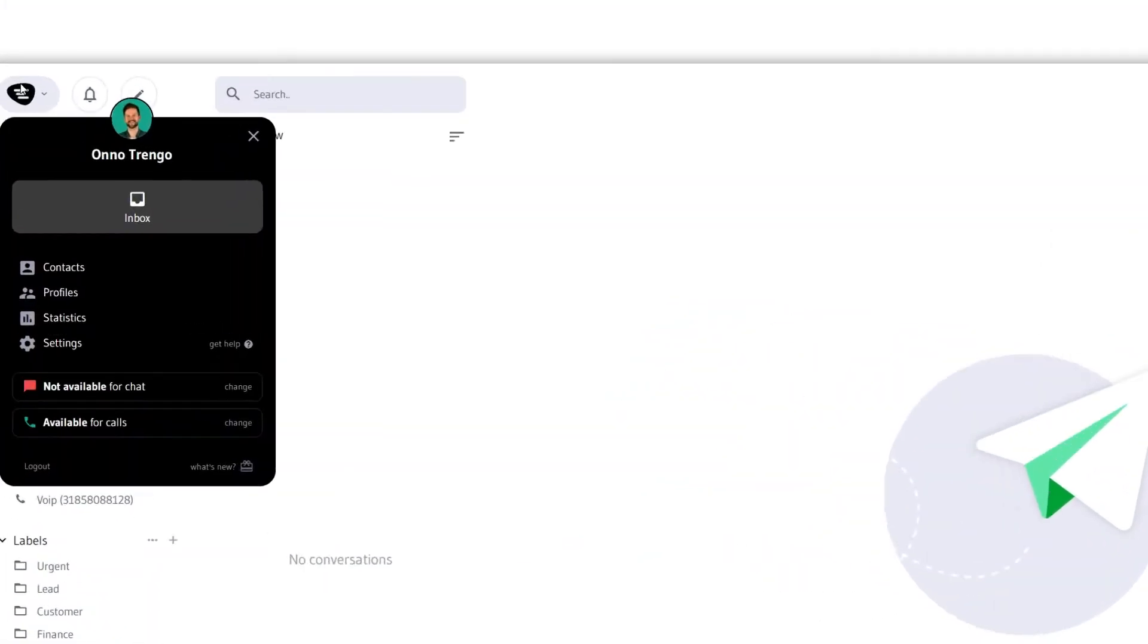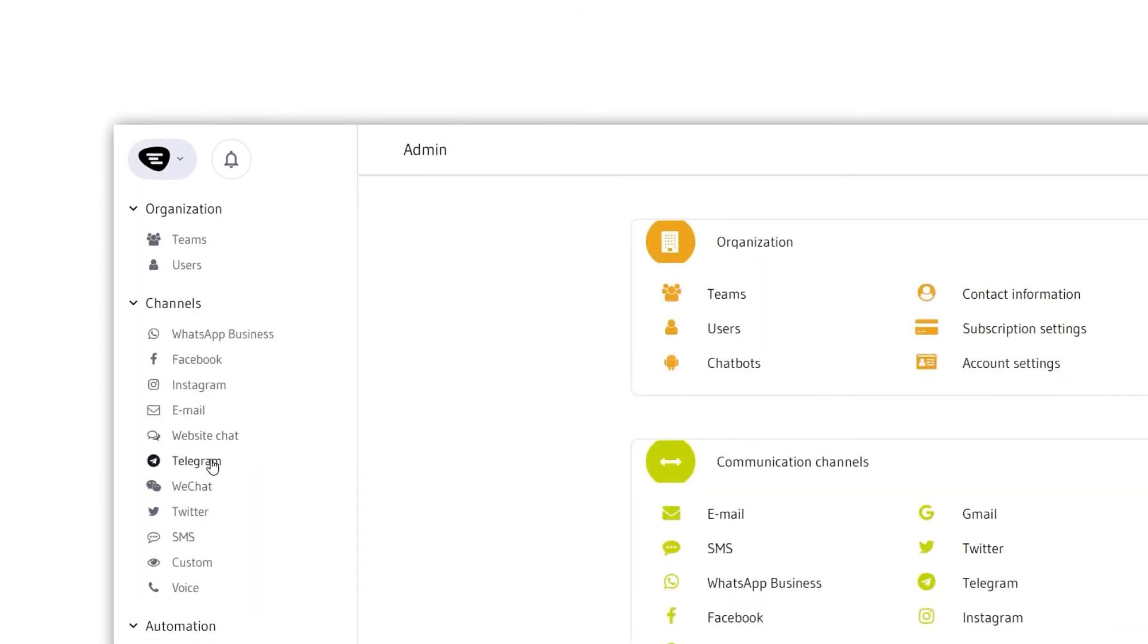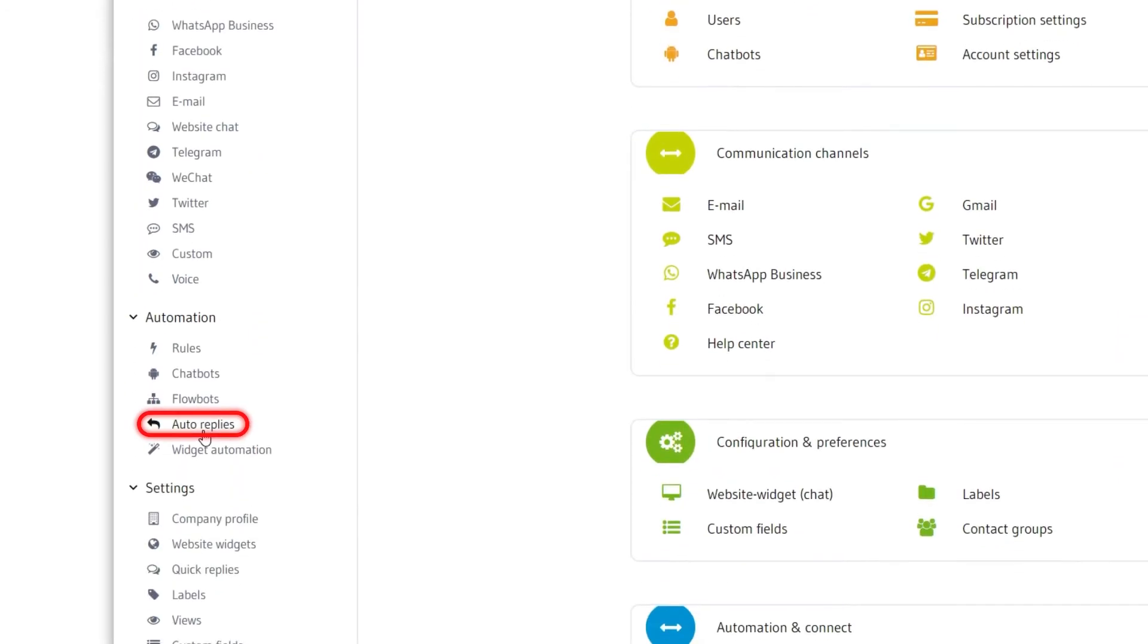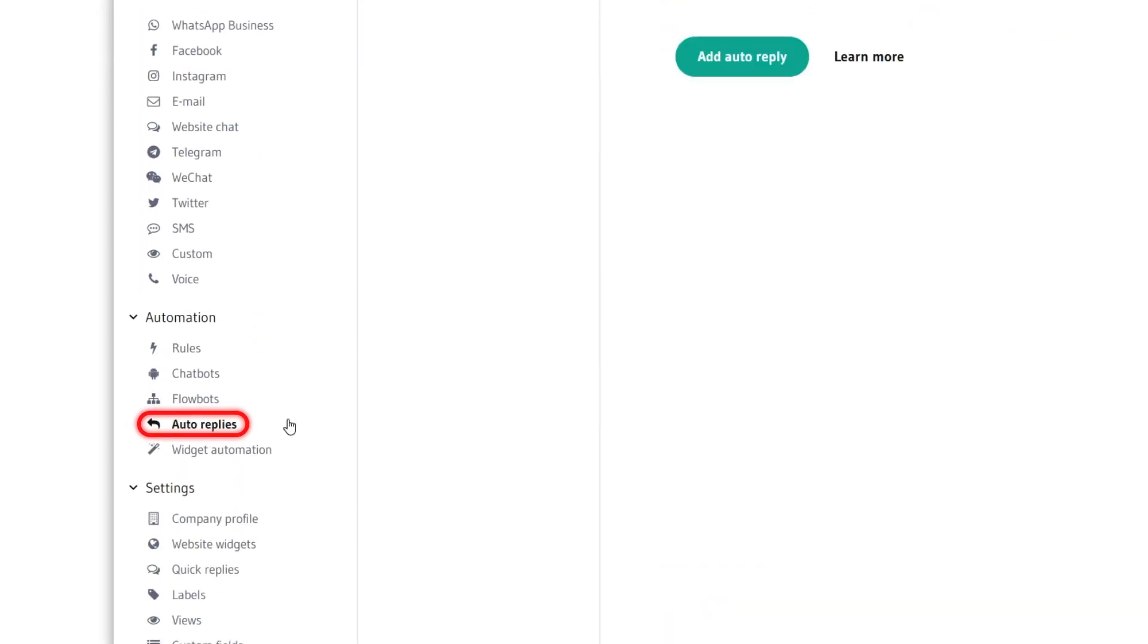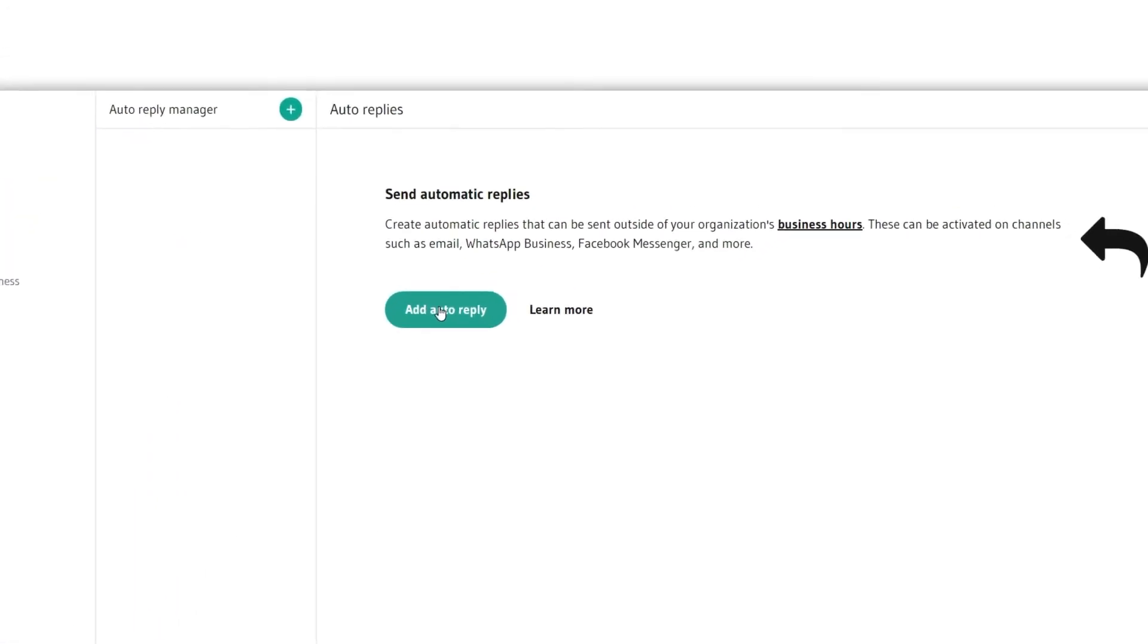Auto replies are managed on the settings page. Move down until you see automation, there you'll find auto replies. Click on add auto reply.